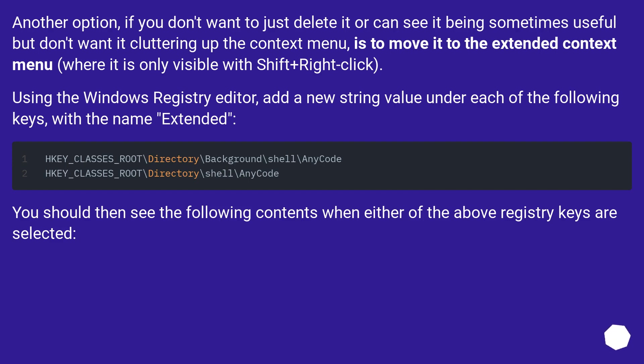Using the Windows Registry Editor, add a new string value under each of the following keys, with the name Extended. You should then see the following contents when either of the above registry keys are selected.